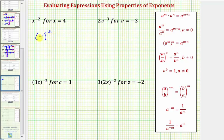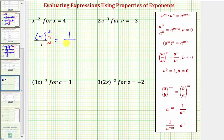And now from here, to simplify this, let's rewrite this with a positive exponent. To do this, let's create a fraction with a denominator of one. Now if we move four to the negative two to the denominator, it changes the sign of the exponent. So this is equal to one divided by four raised to the power of positive two. Well, four squared is equal to 16, so this simplifies to 1/16.